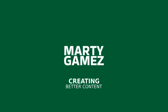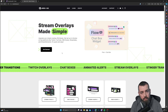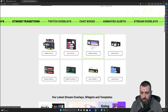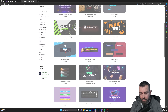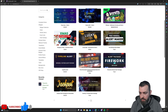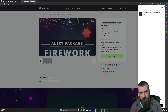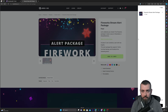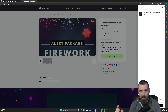Head on over to Nerd or Die — I'll leave the link in the description below. Scroll down to stream alerts, go to page two, and here we have a fireworks stream alerts package for free. Click on that, add to cart, then check out and create a free account. Once you've created your account, these will be available to download absolutely free to your designated folder on your PC.